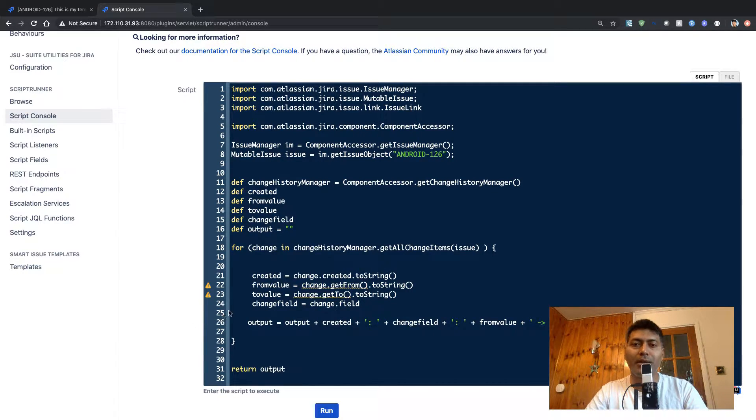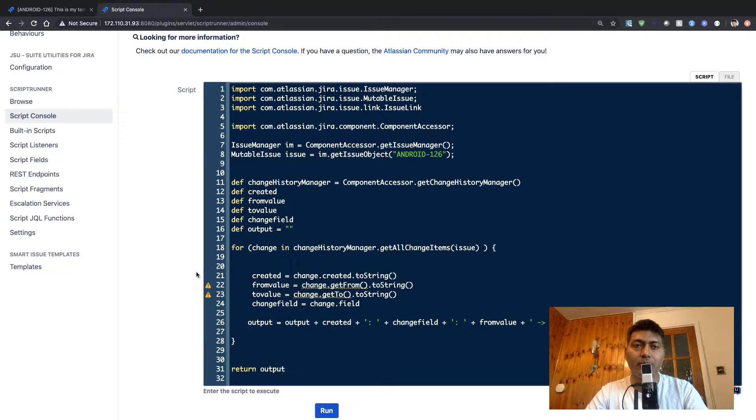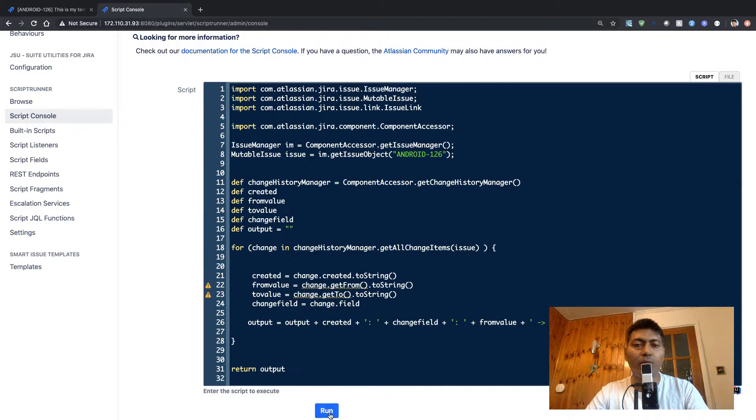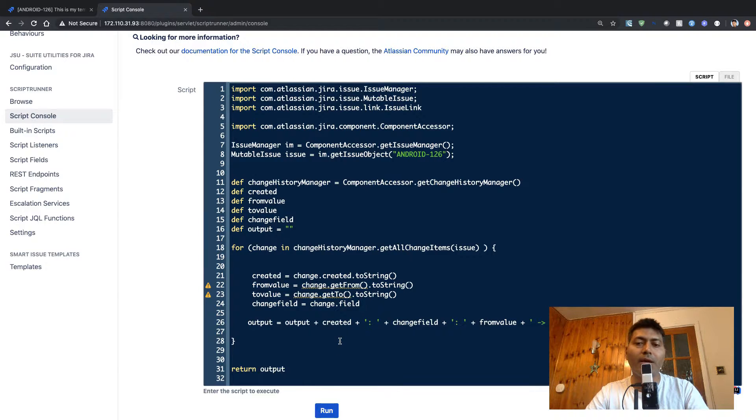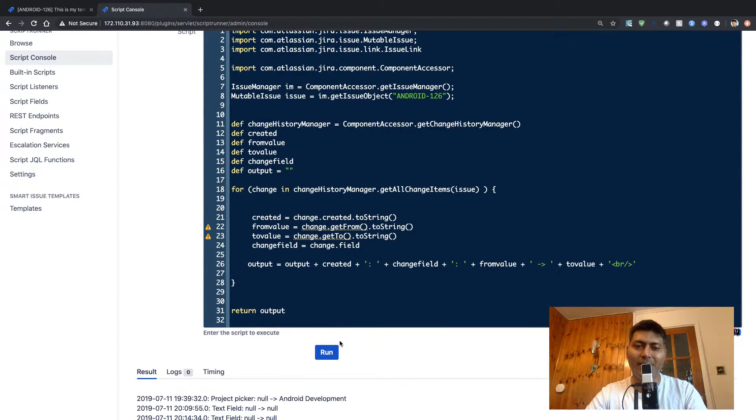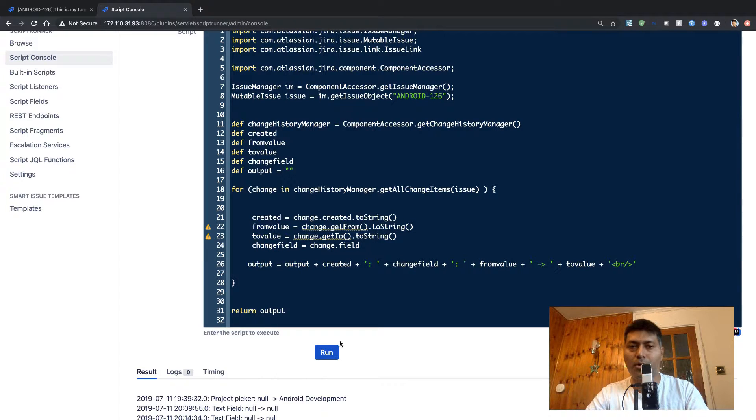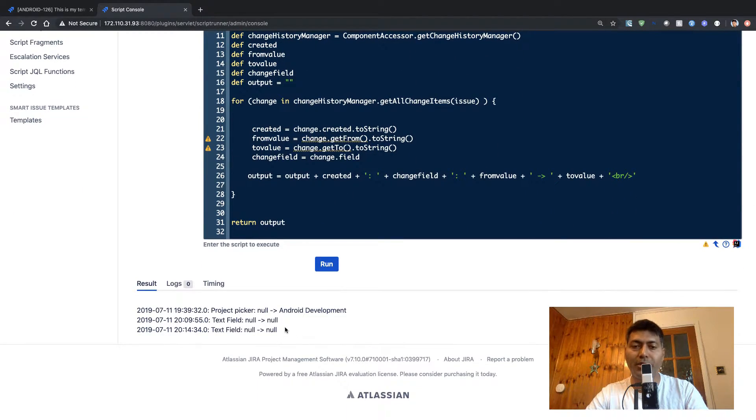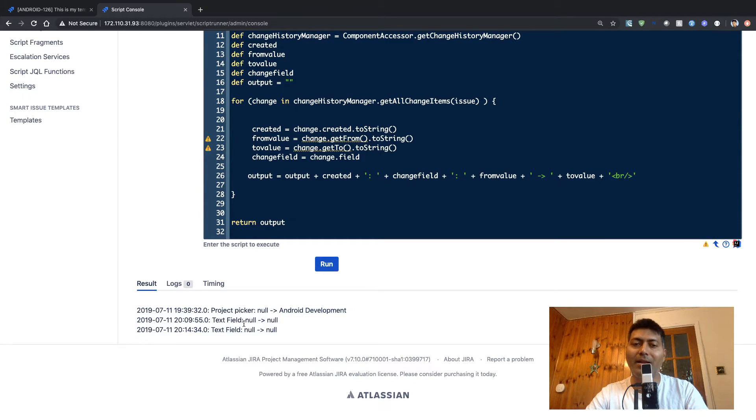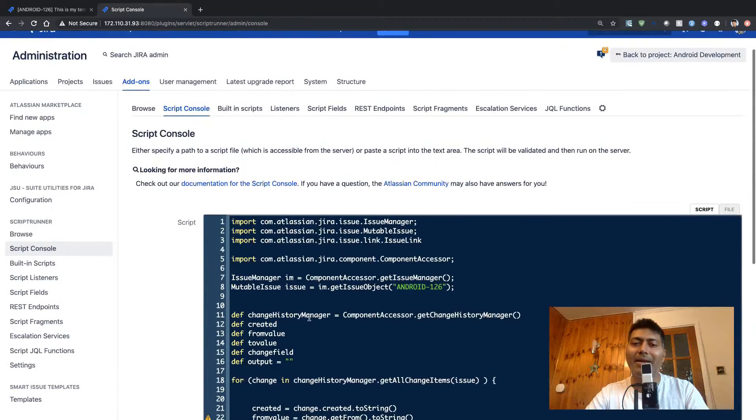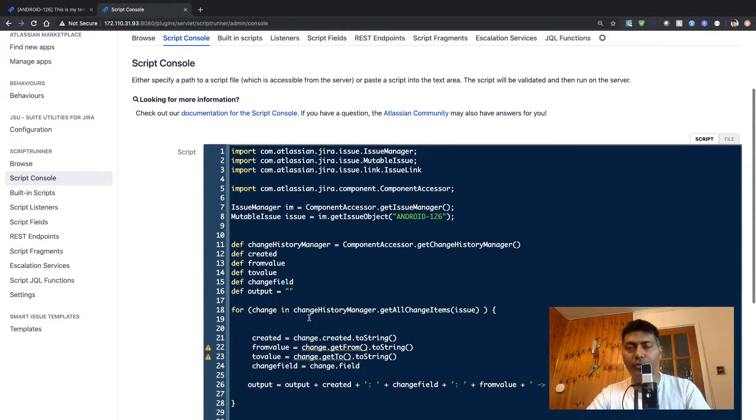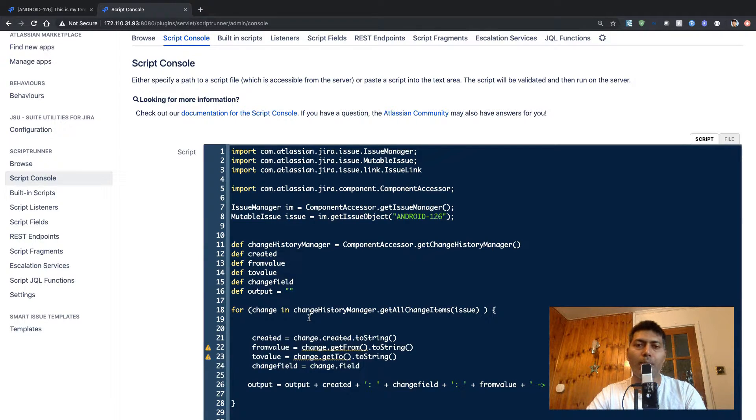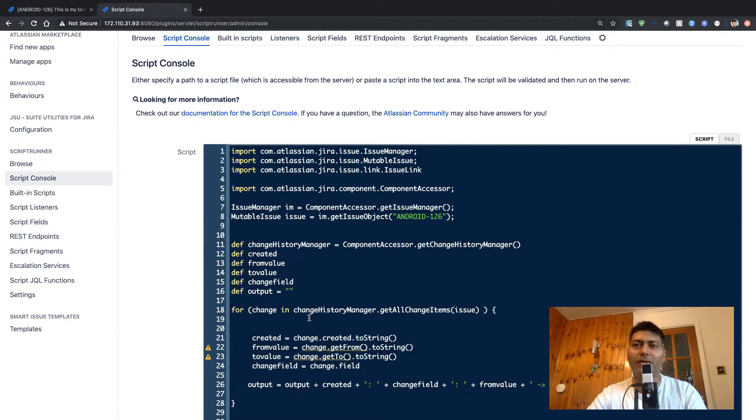So if I want to retrieve the same history for my issue WRITE-126, I can use this piece of code. I will not spend time on this code, we've already talked about it. You can have this history in a nice format, and you can do it in bulk for multiple issues. You can export everything to CSV if you want, you can write a script to do it.